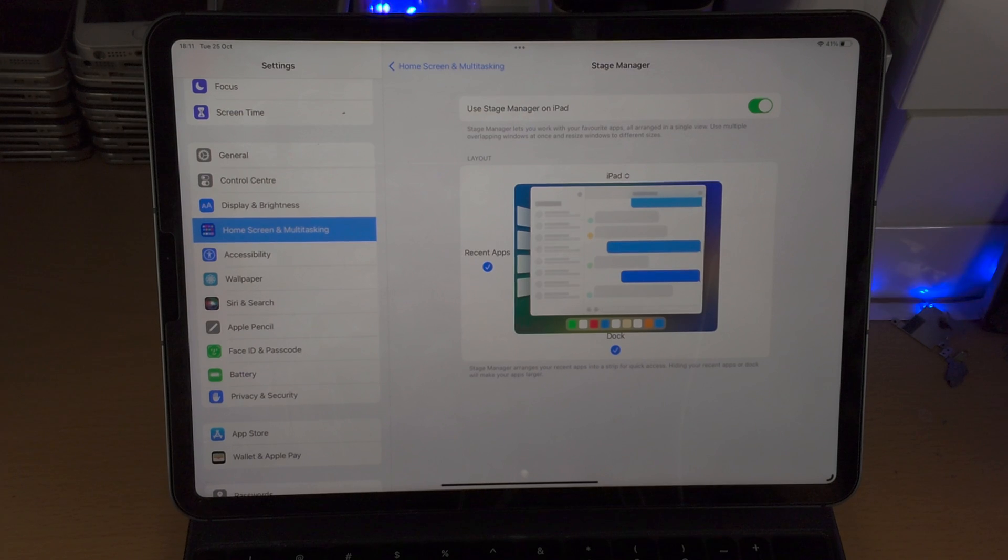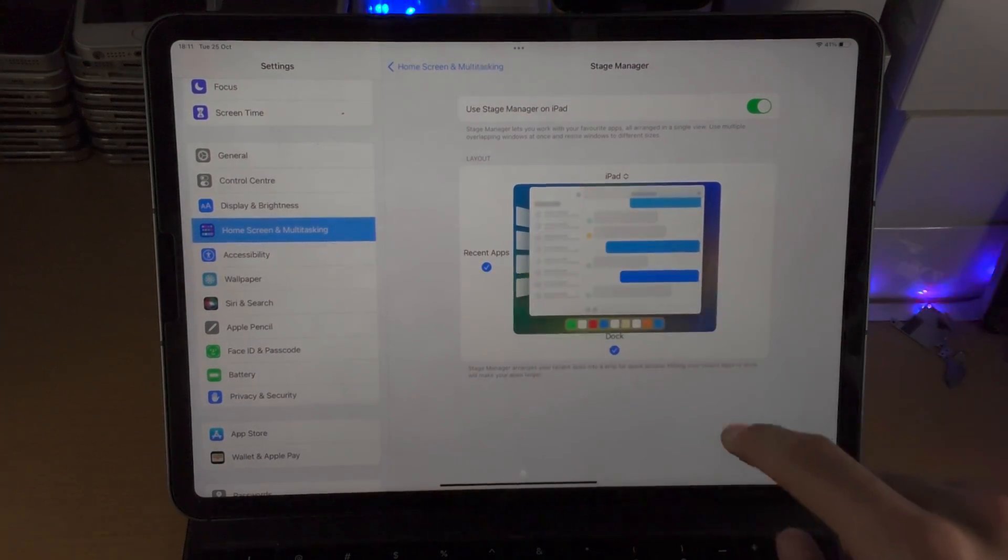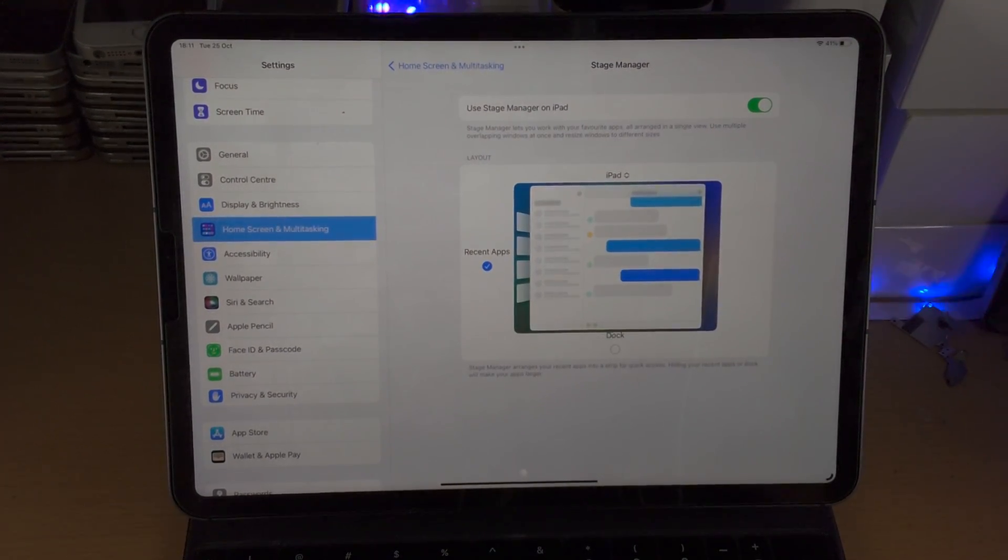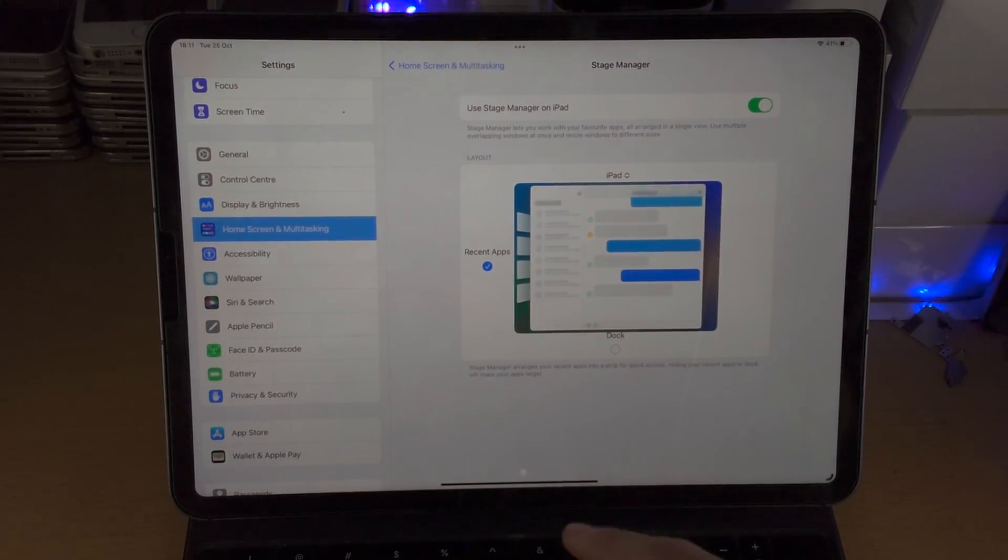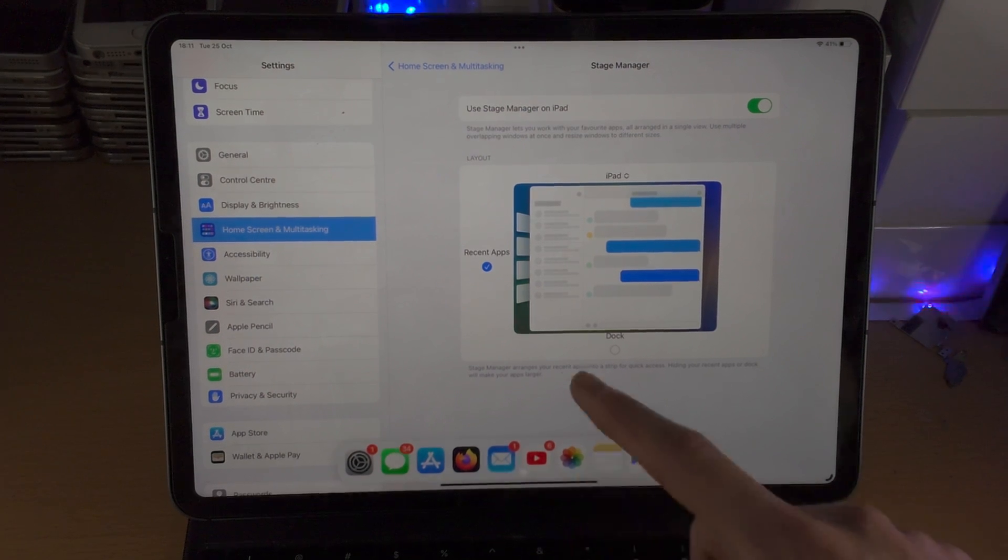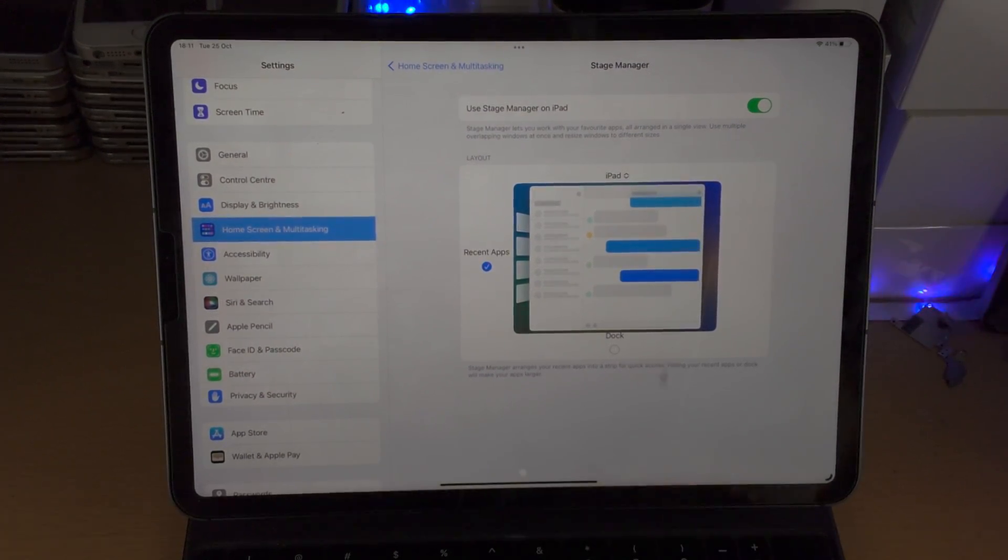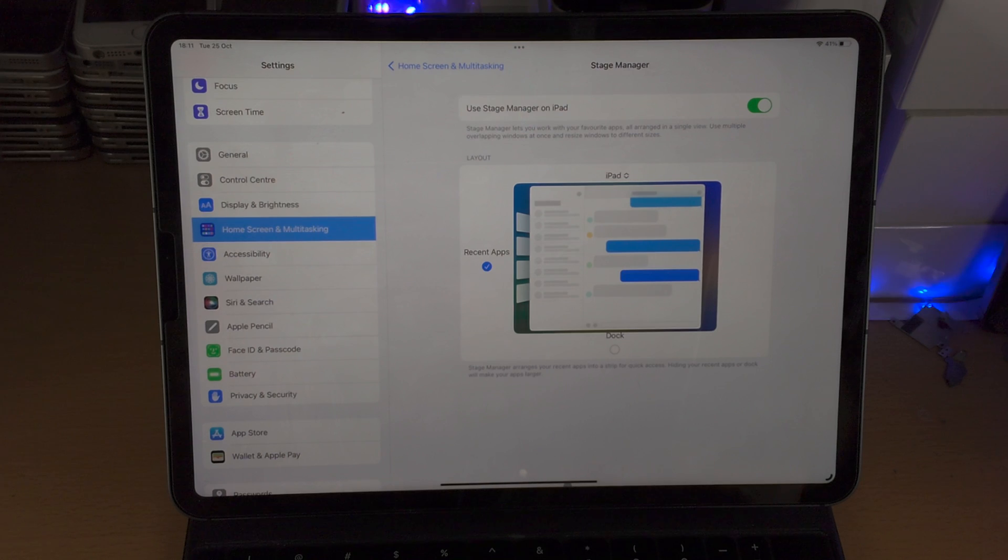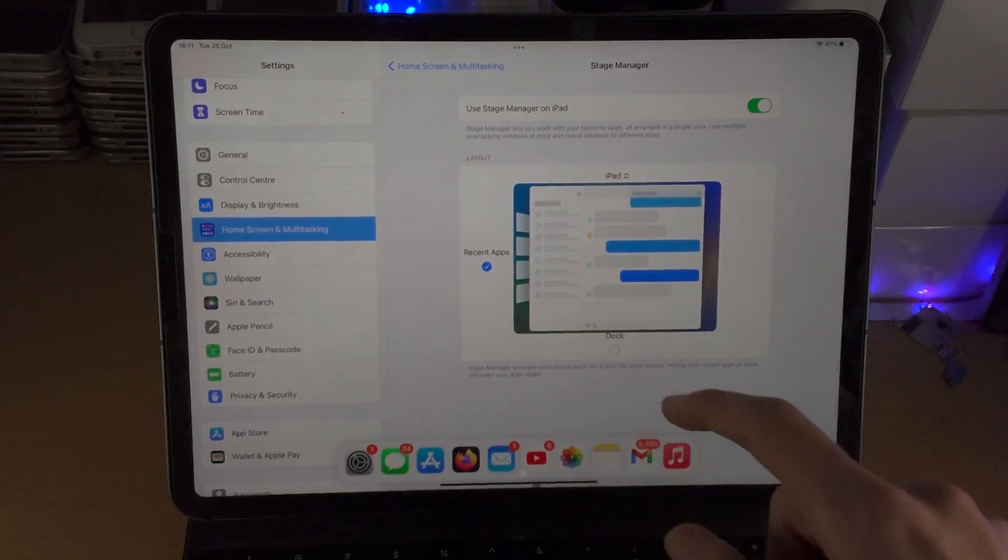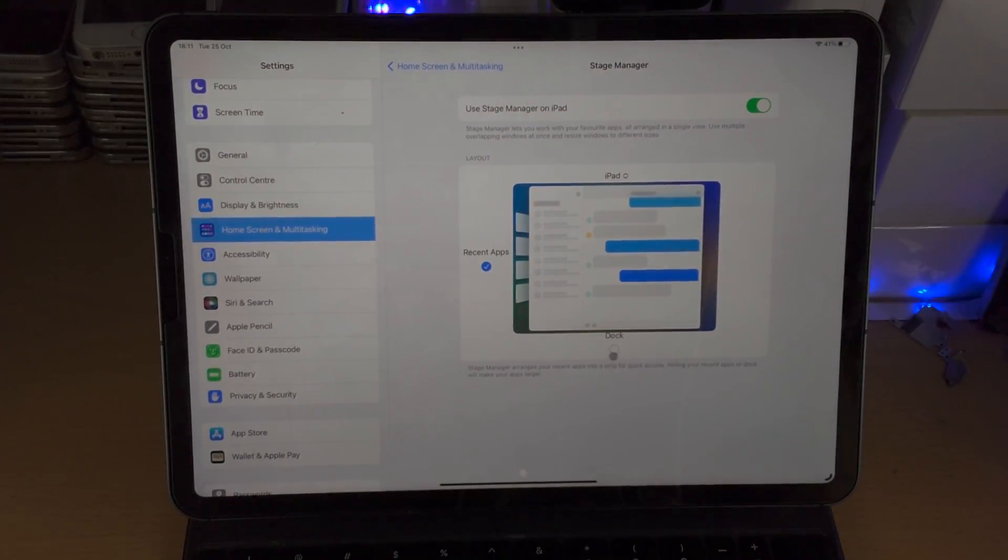If you don't want the dock to show up 24/7 as that does take up some space as you can see right here, you can tap on this to turn it off. You will need to slide up like so to access the dock, or your cursor just slide, drag down to access the dock like so. So it still is accessible but it will be hidden while in use.